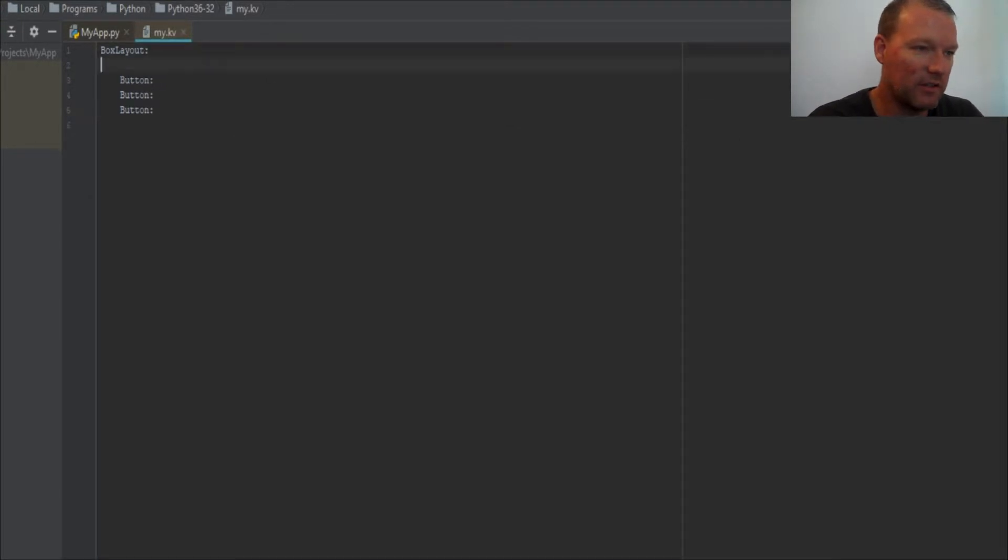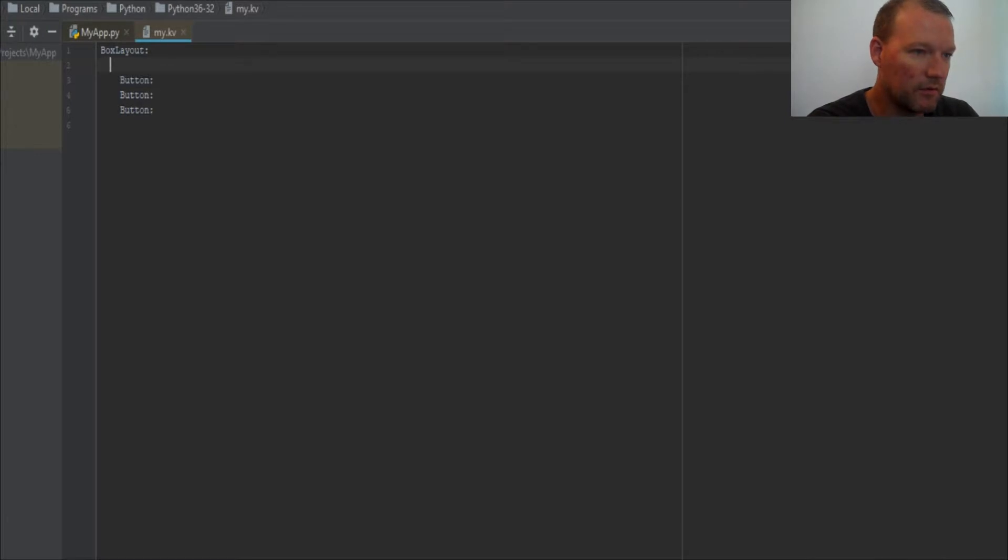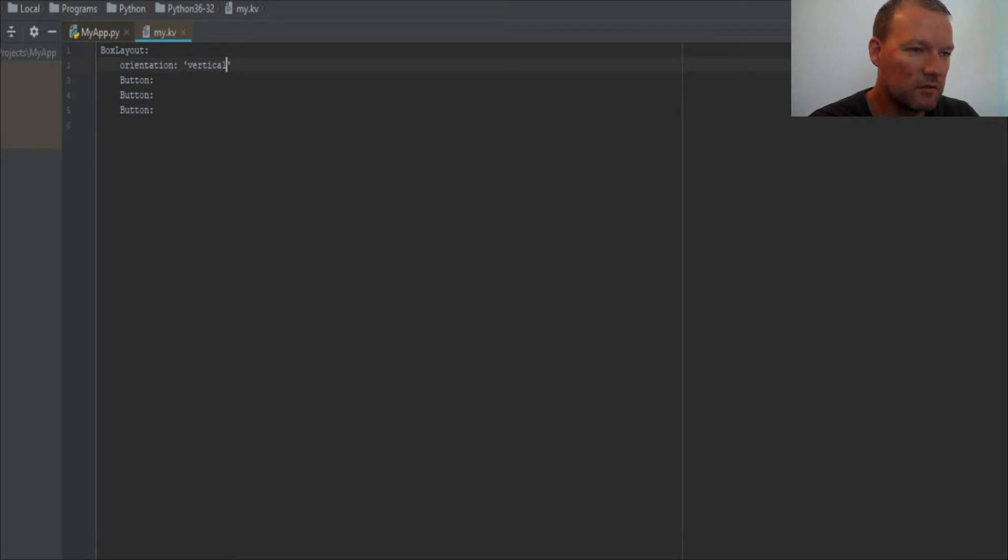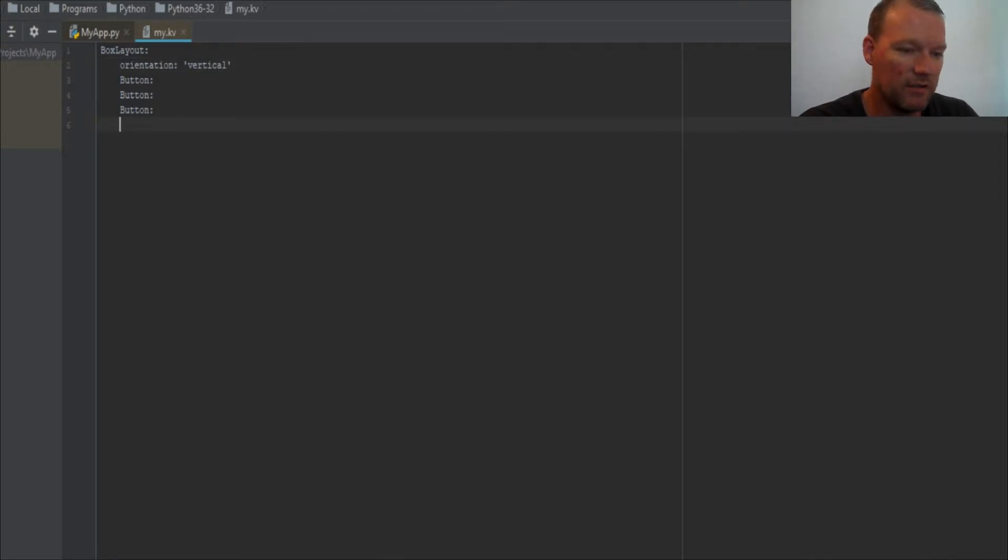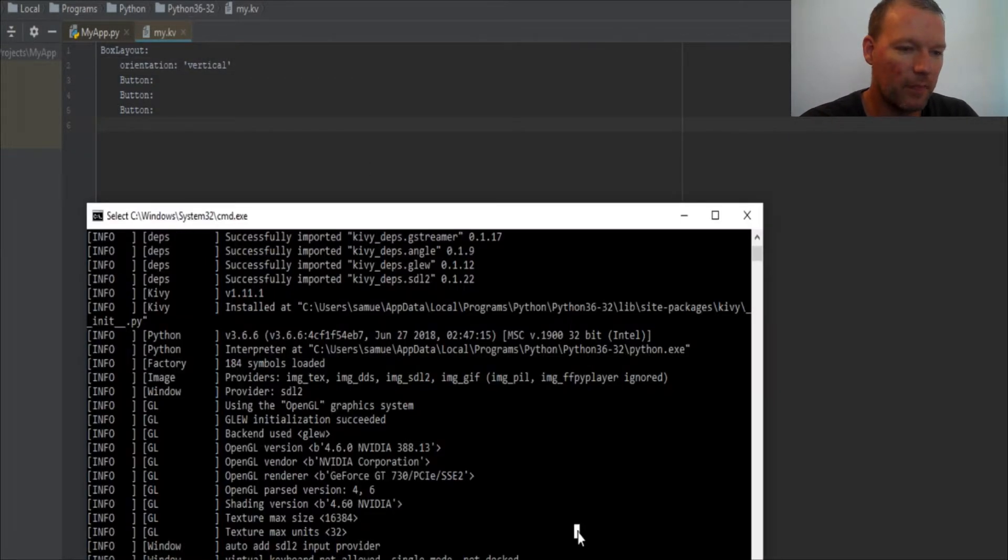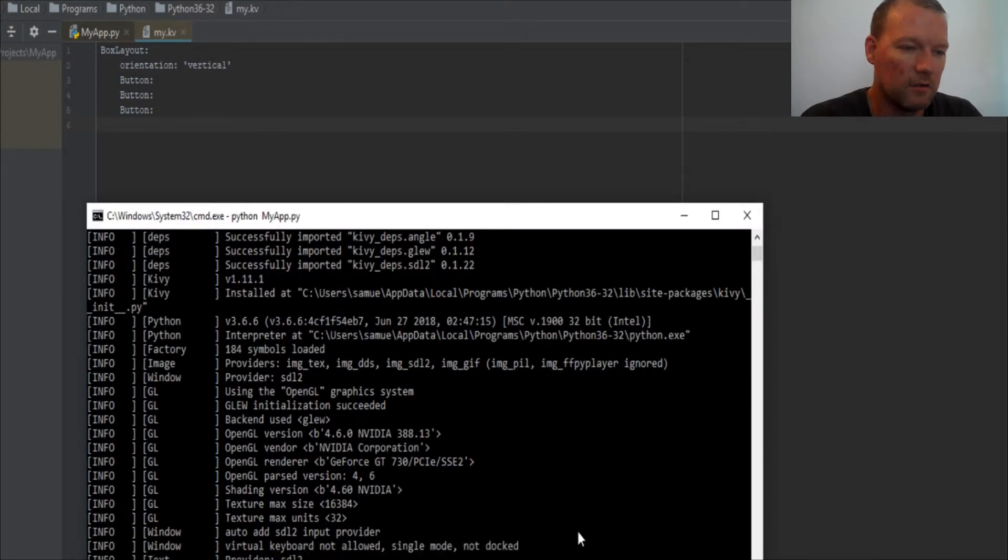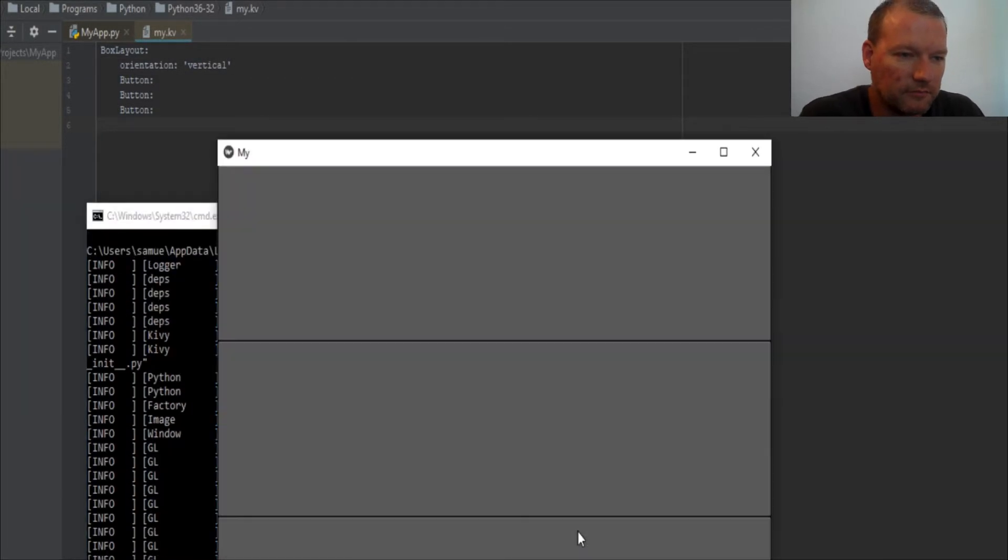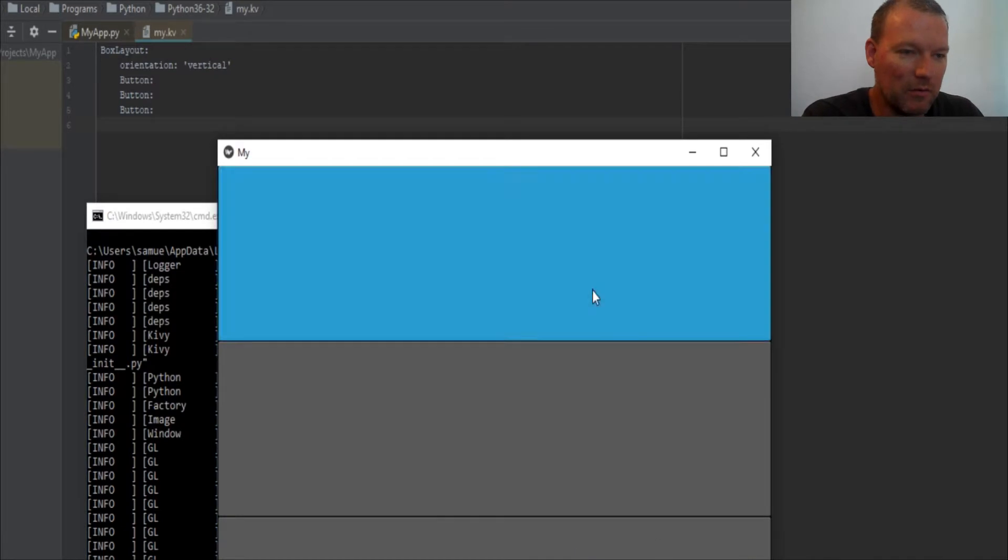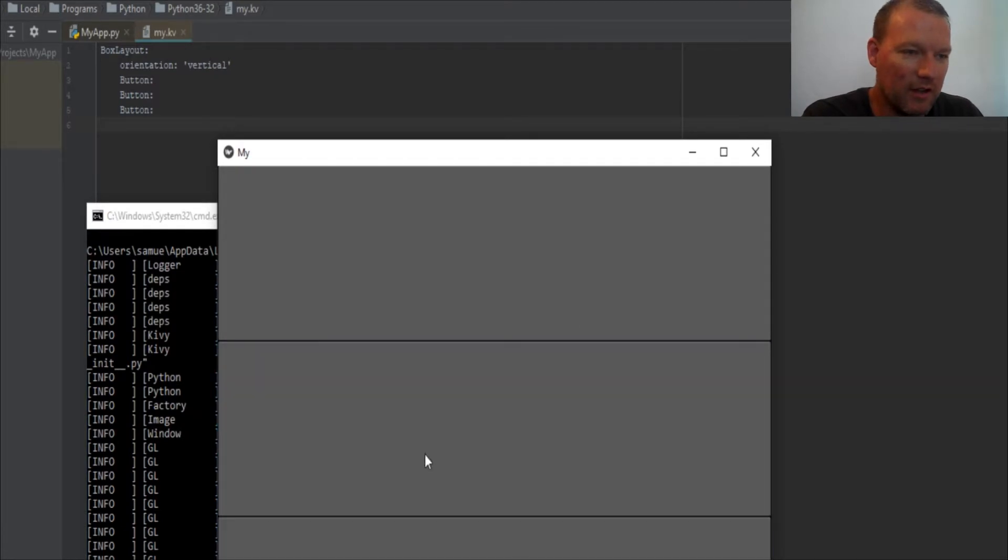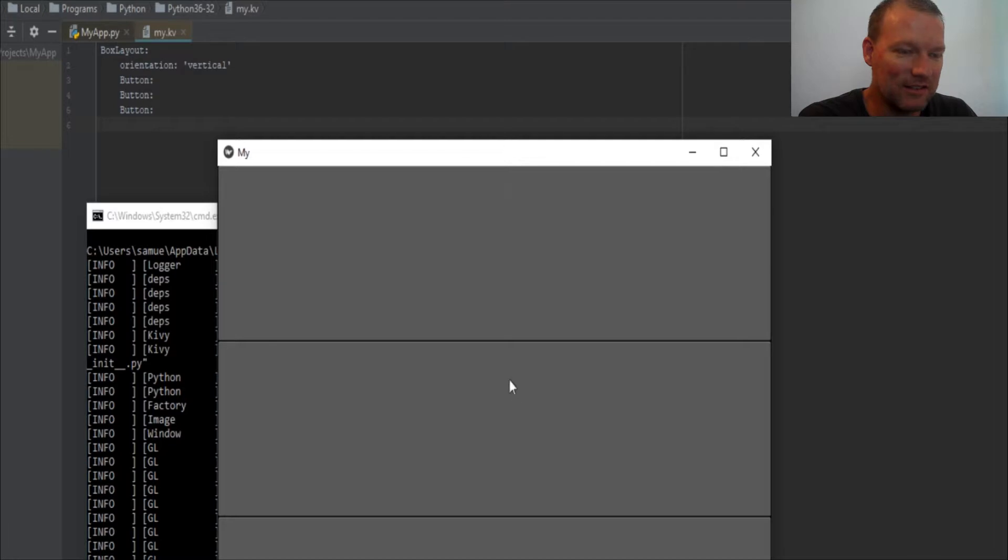Now let's put some orientation on this. We wanted to go top to bottom one, two, three, four - vertical. Okay, spelled it right. Save, run, and boom. Okay great.